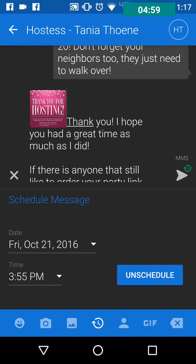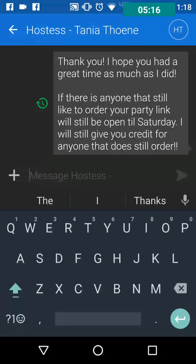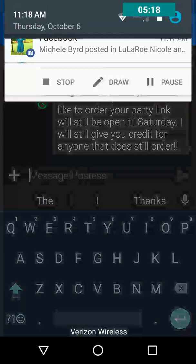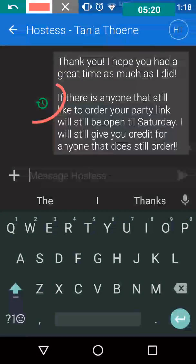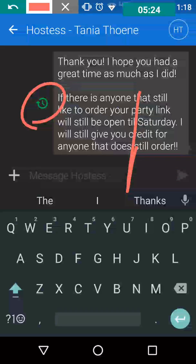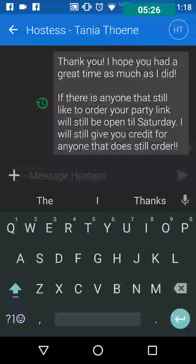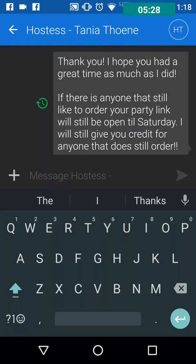Hit OK, and then up at the top where the arrow is, where it says SMS, you'll see the schedule icon in green — go ahead and click that button. That shows that it is now scheduled. So there's your thank you message done.